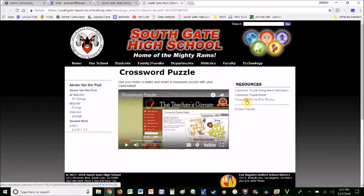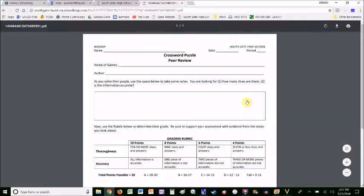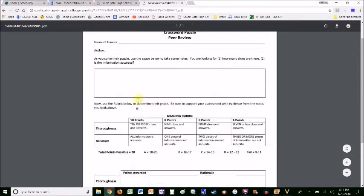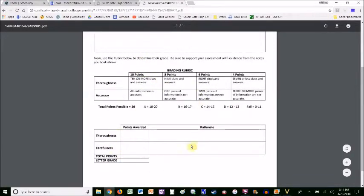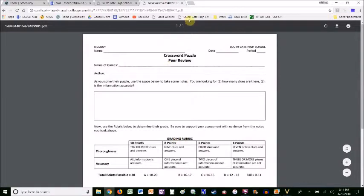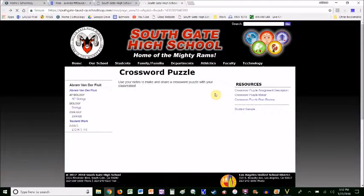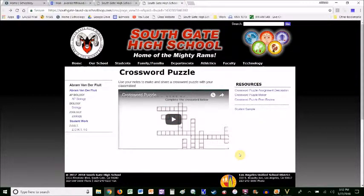There is also a crossword puzzle peer review that students fill out while they're playing each other's puzzles. They're keeping track of how many clues there are and whether the information is accurate. Then they use the rubric to grade it, and that's what they turn in to you. Do you have time to do 180 crossword puzzles? It's a good review for them while they make it and while they solve it.